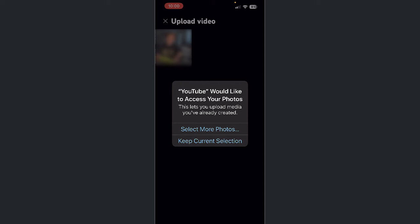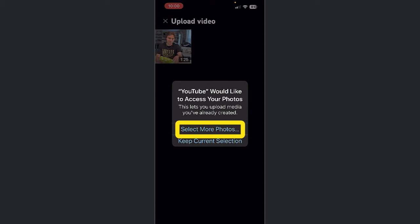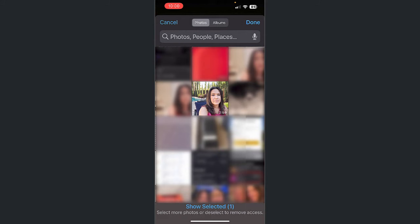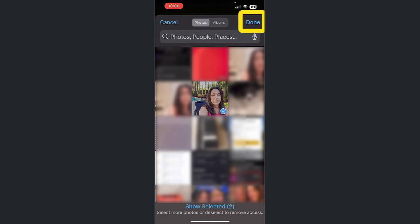If you don't see the video you want to upload, tap Select More Photos. Select the video you want to upload and then select Done in the upper right corner.